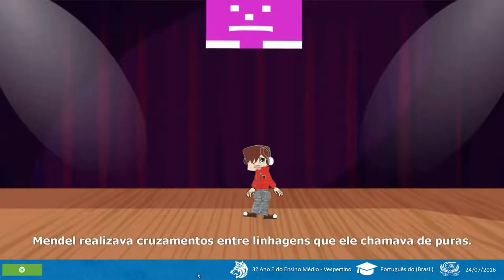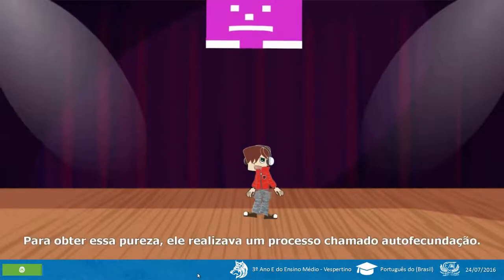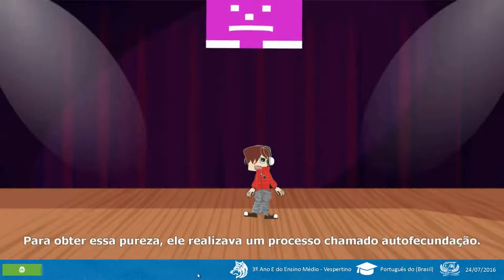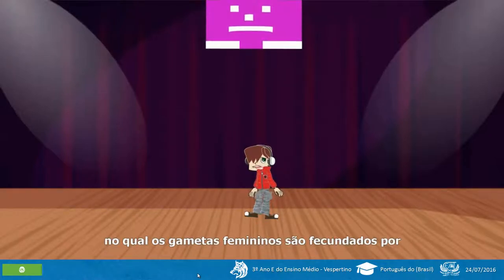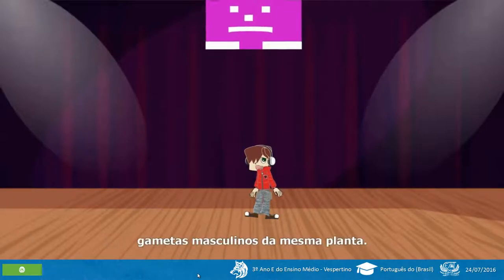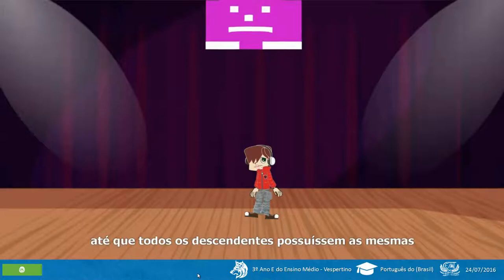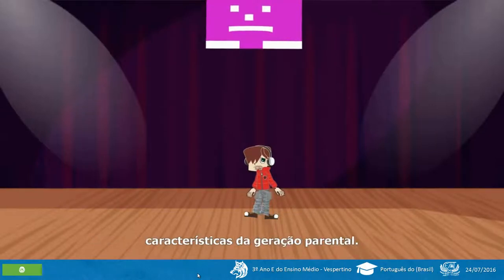Mendel realizava cruzamentos entre linhas que ele chamava de puras. Para obter essa pureza, ele realizava um processo chamado autofecundação, no qual os gametas femininos são fecundados por gametas masculinos da mesma planta. Professor, se eu estiver errada, por favor me corrija depois.